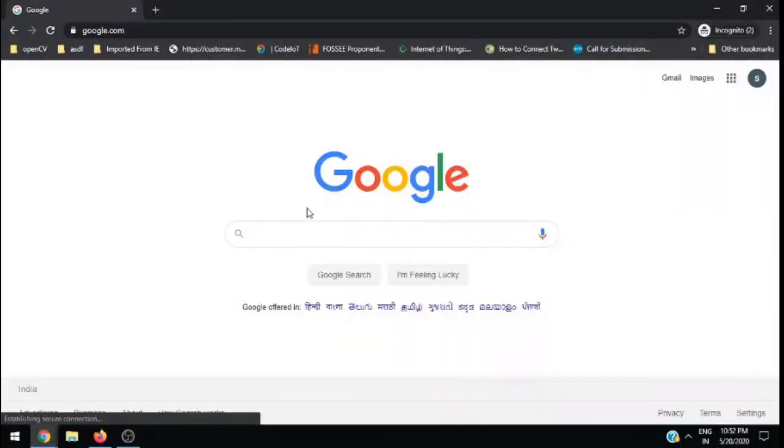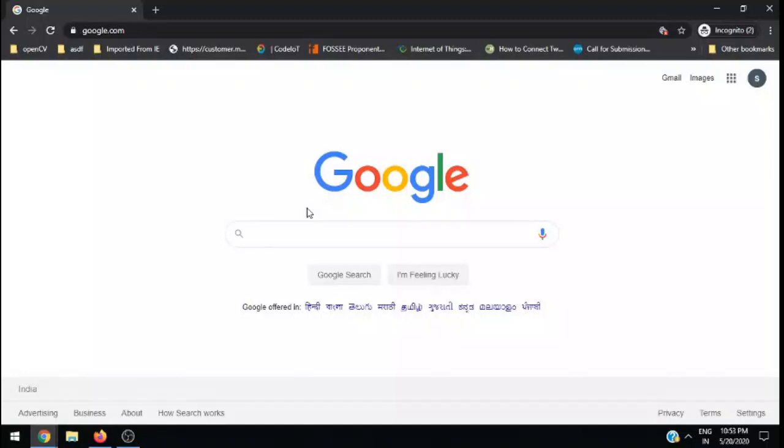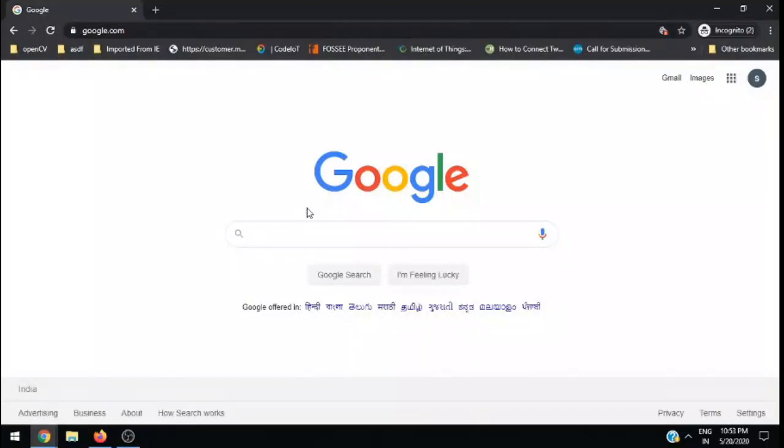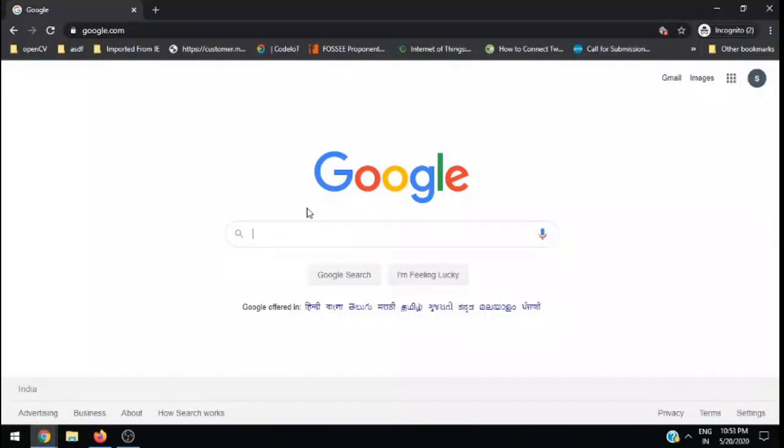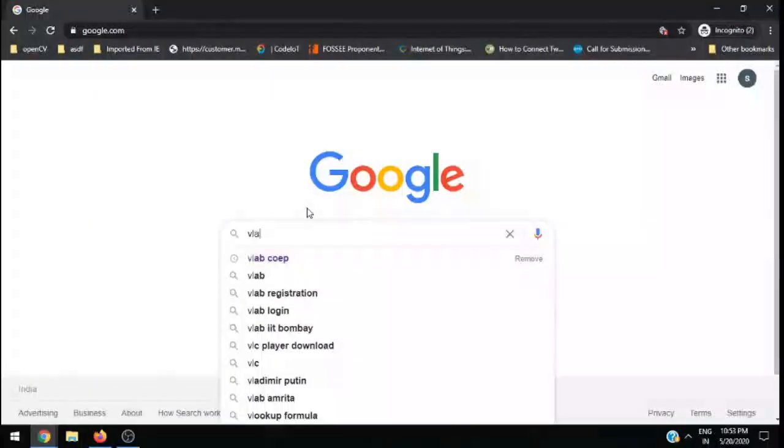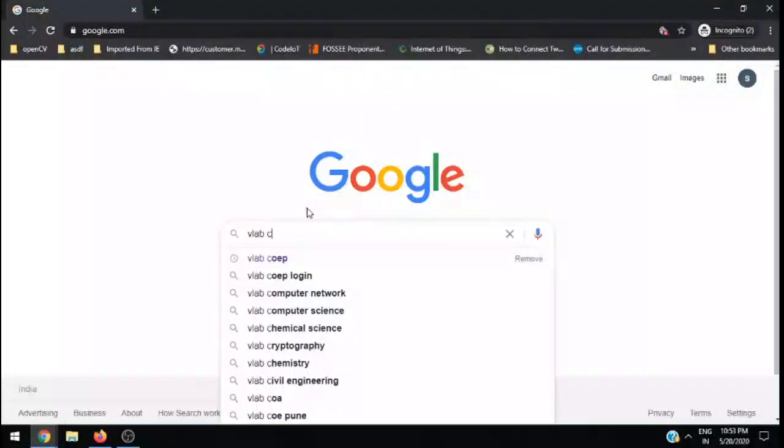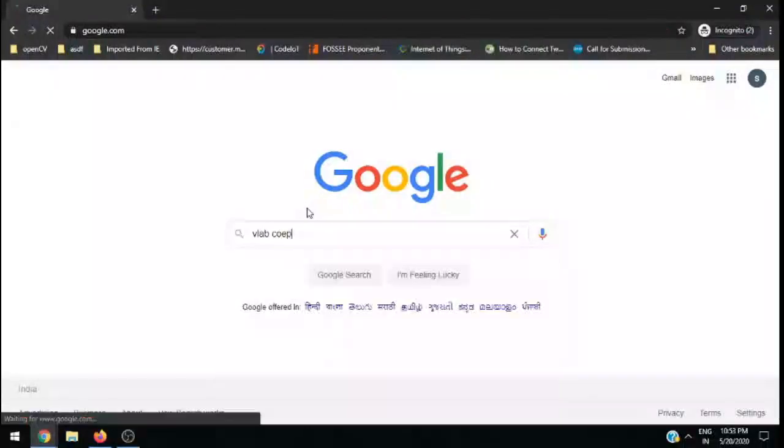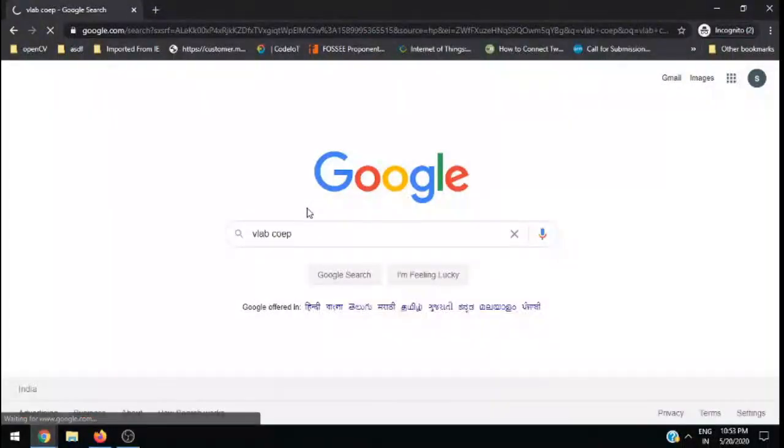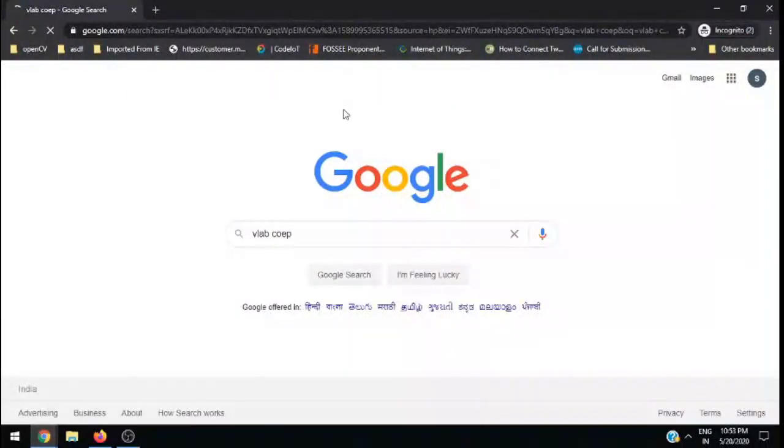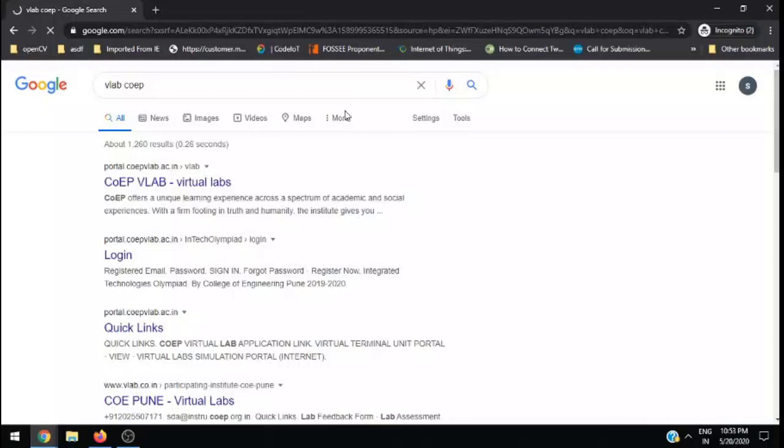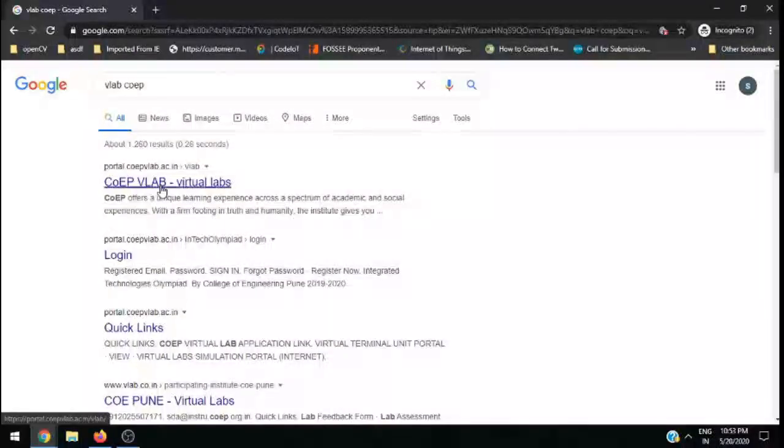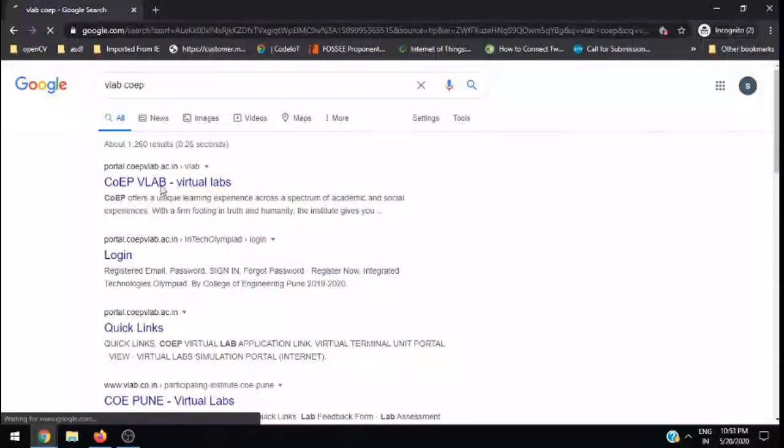Hello all, I will tell you how to use VLAB and submit the assignments related to virtual labs. For that, you need to search about VLAB COEP. Once you search, you will get this particular link. On that link there is a register button, so click on register.